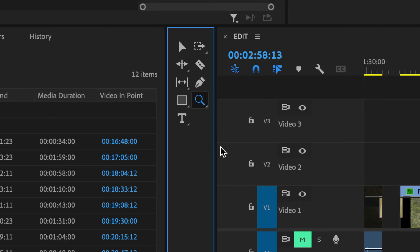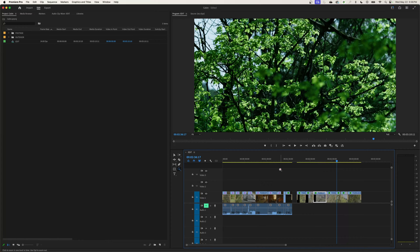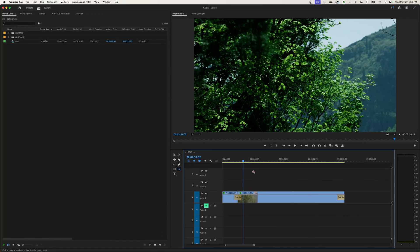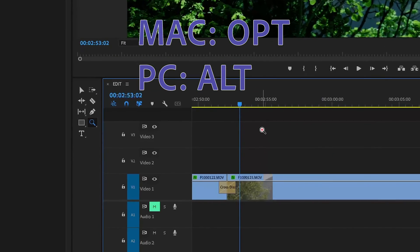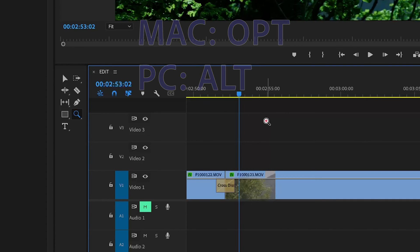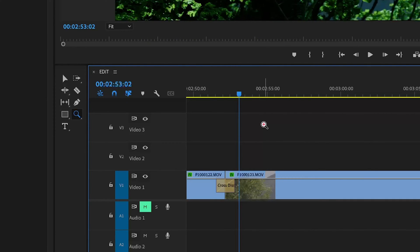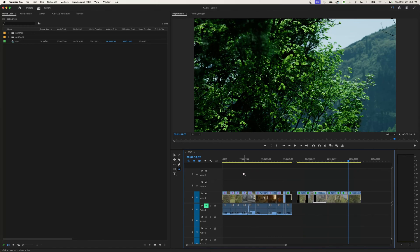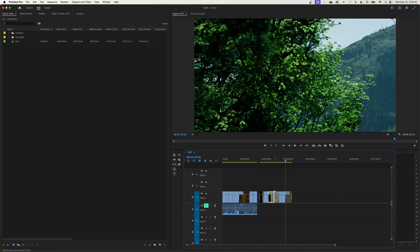The zoom tool is basically used to zoom in on your timeline. If you're looking at your entire timeline and you want to get closer and look at your edits, you can hit Z on your keyboard and click to zoom into your timeline. If you want to reverse that, hold down Option on a Mac or Alt on a PC — you'll notice the symbol changes from a plus to a minus.